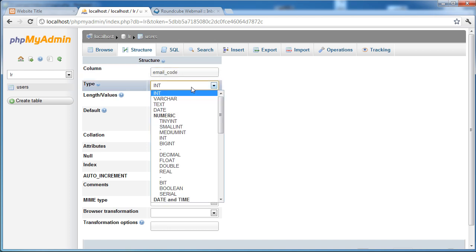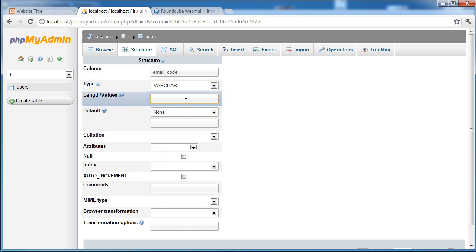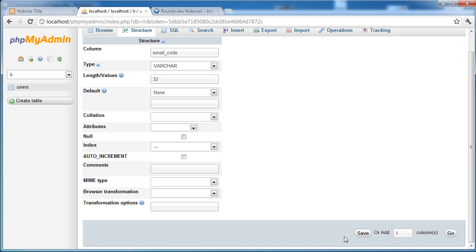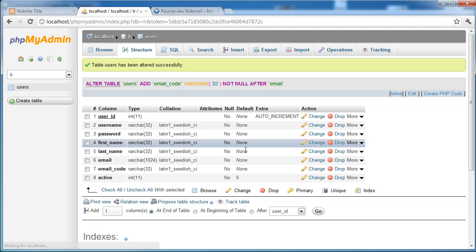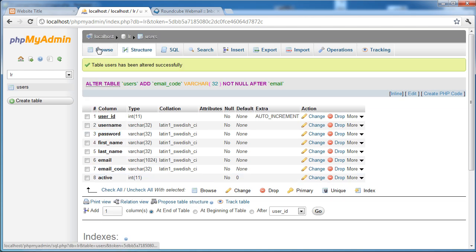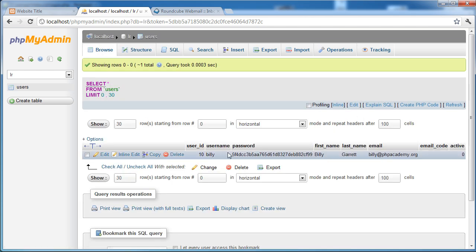And the column is going to be email_code. Now this is going to be an MD5 hash, so as we're doing with passwords. So it's going to be 32 characters and a varchar data type. Let's go ahead and save that. So we've now got this email code field here. If I browse, at the moment this is empty, which is what we'd expect because we still need to generate this and place it in.